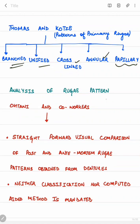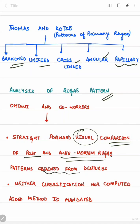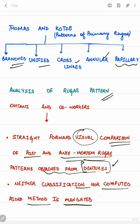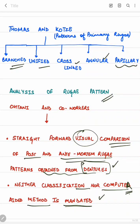For analysis of rugae patterns, Otani and co-workers suggested a straightforward visual comparison of post-mortem and ante-mortem rugae patterns, which can be obtained from dentures. This visual comparison method was considered more reliable than any classification or computer-aided method. In this video we discussed forensic odontology and types of dental identification procedures, most importantly the comparative type. The next video will cover reconstructive dental identification.